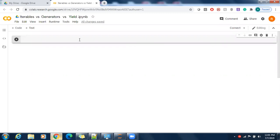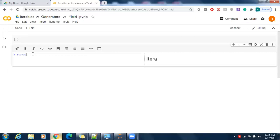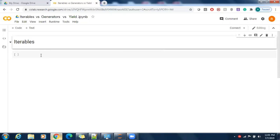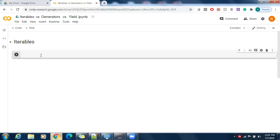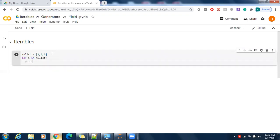So basically, you know iteration in Python. By making use of Google Colab it is more flexible. Let's use iterables and create a list. When you create a list and want to read its items one by one, that reading is called iteration. Let me create my list and write a for loop: for i in my_list, and print i. Let's run this cell.